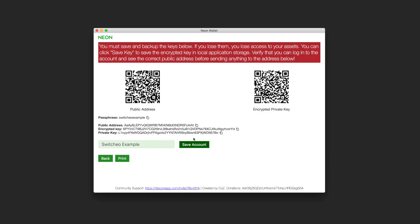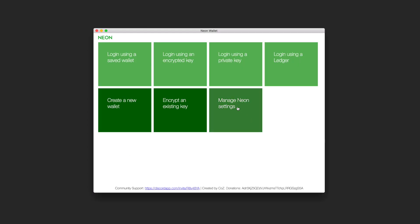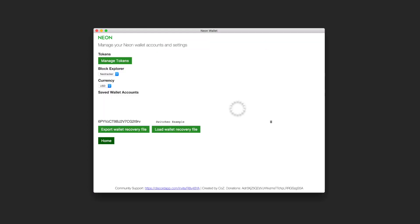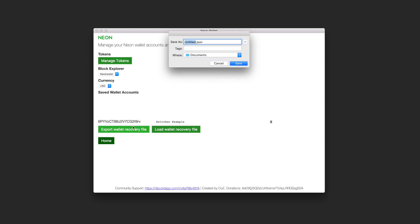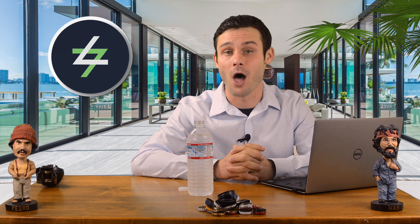To get the saved account's JSON file, jump back to your Neon Wallet and click on manage Neon settings. You will see your saved wallet's account. Now export the wallet recovery file and save it in a folder. Once you have done that, make sure you can log into your wallet and send a test amount of GAS to make sure everything with the wallet is working okay.